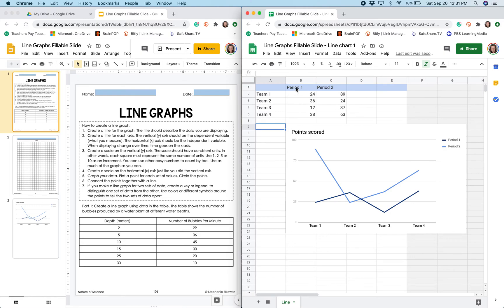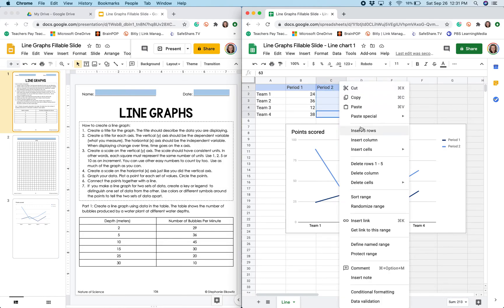We would have plant A, plant B, plant C. But since this is a single line graph I'm going to delete the column right here because it's just not needed.